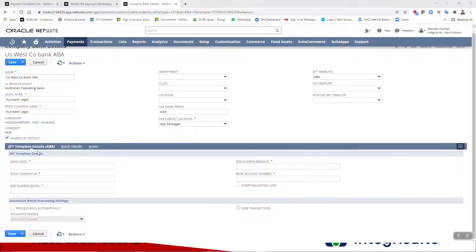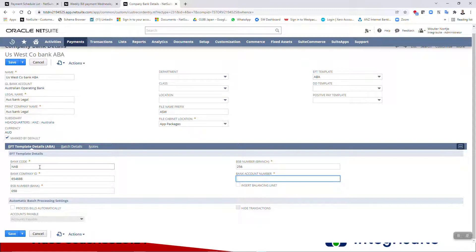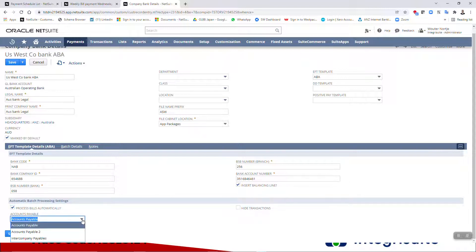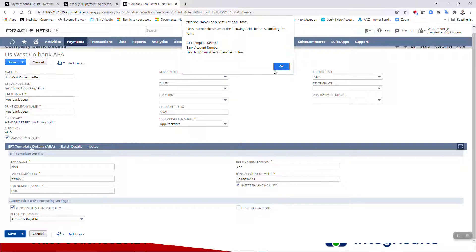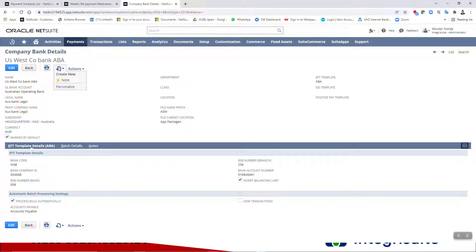Once saved, you will see a whole bunch of new fields become available. I'm picking some random numbers, so some might not work. For Australian purposes, the ABA number is split into branch and bank. We want a balancing line, we want to process bills automatically, and we want to use that account. The bank account number must be nine digits. So there's our company bank account.